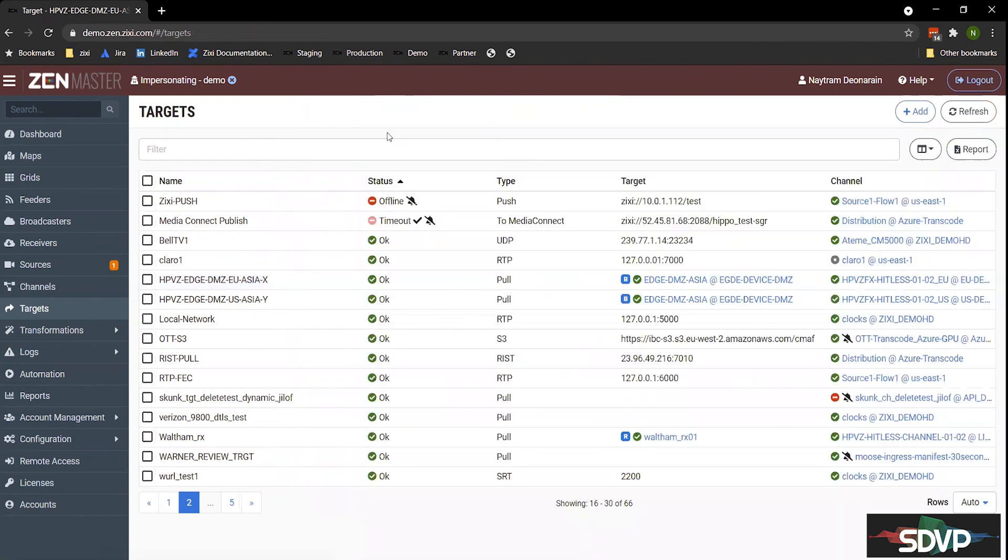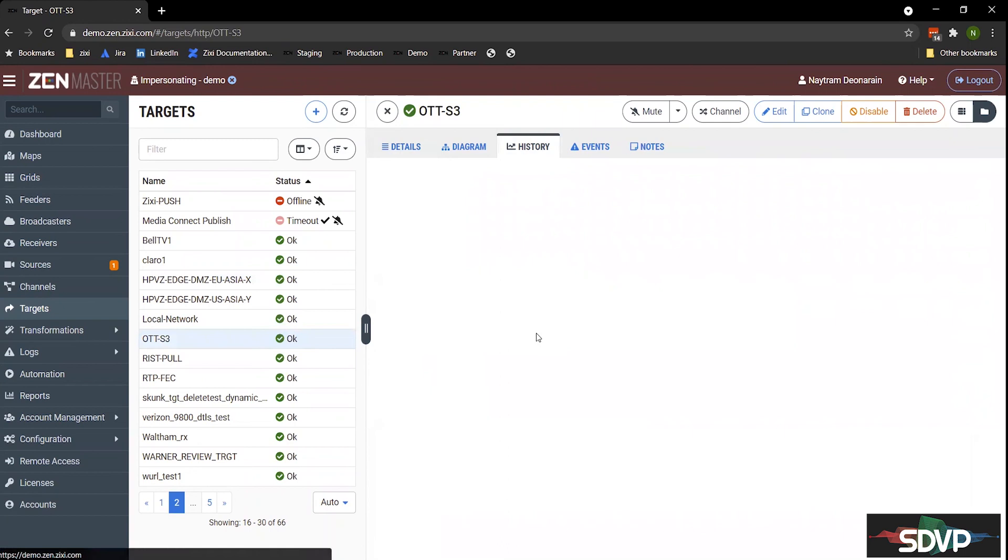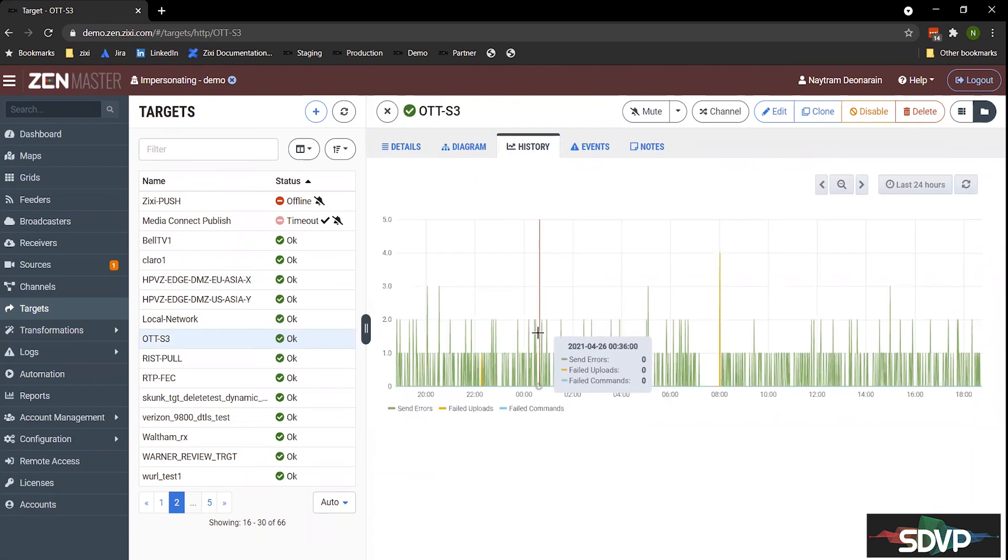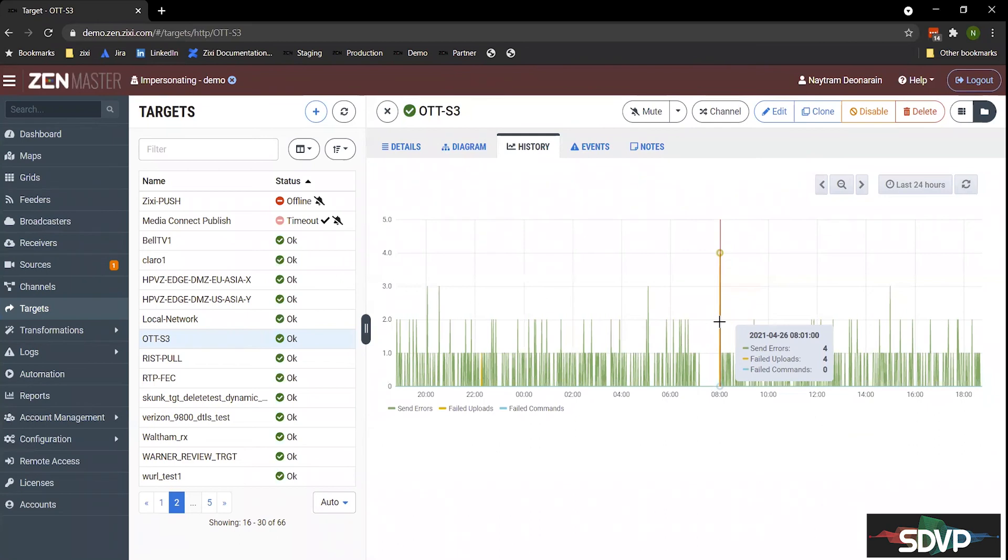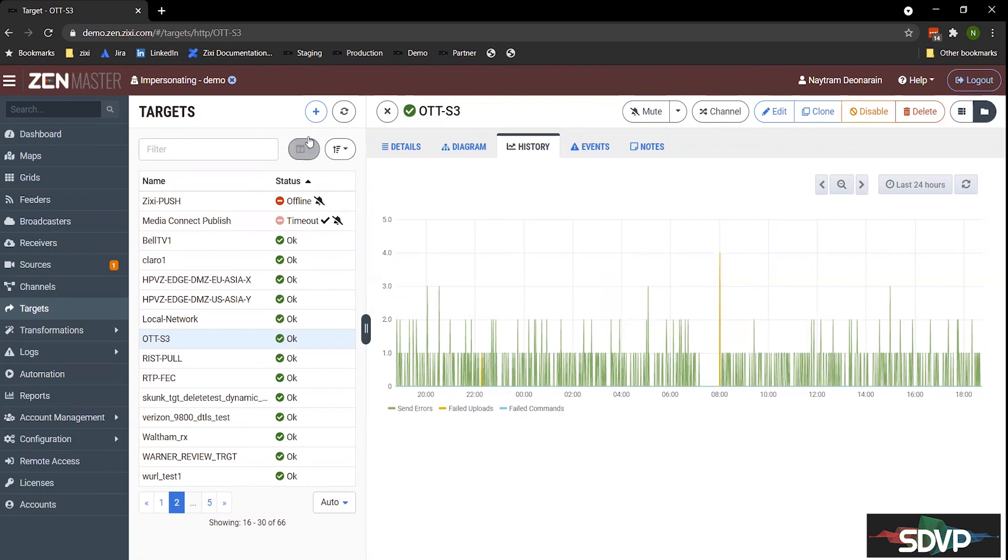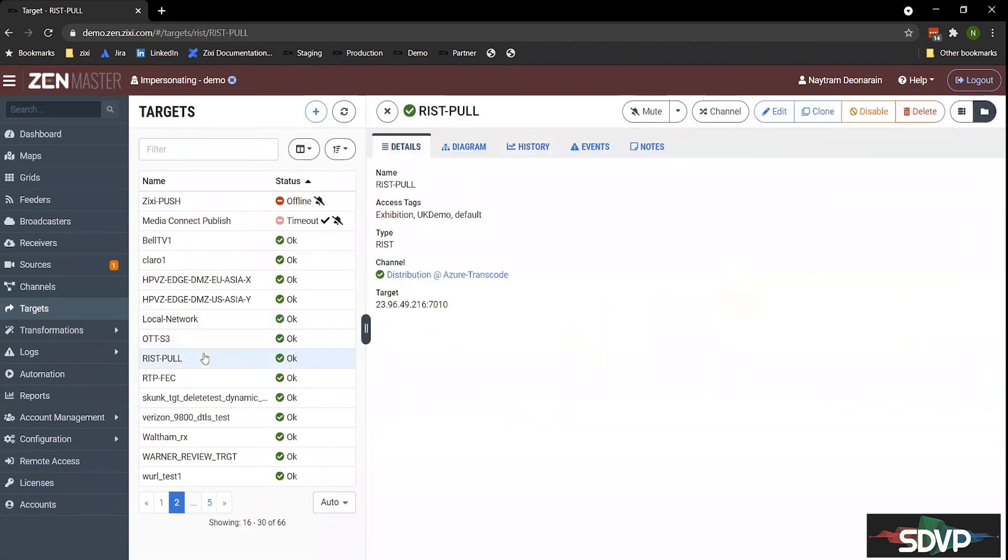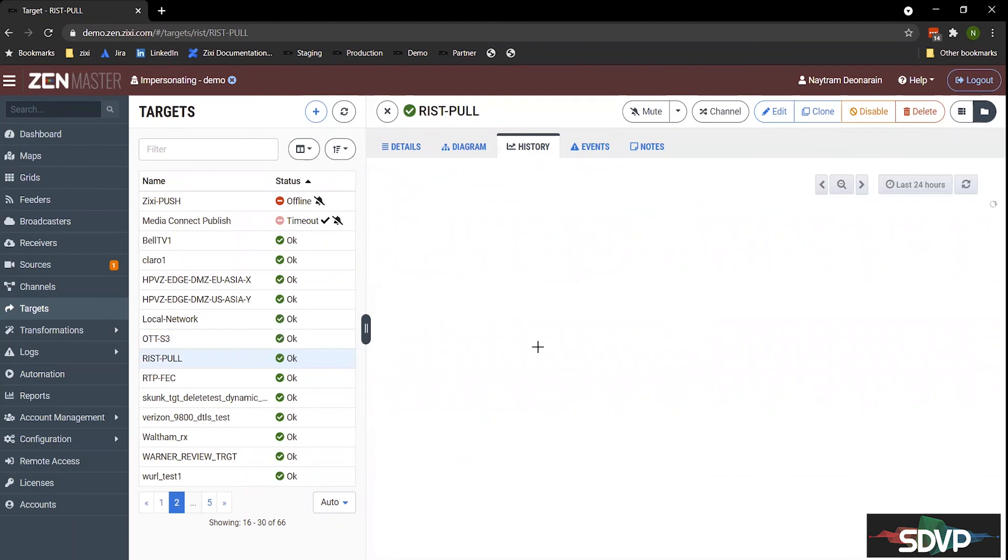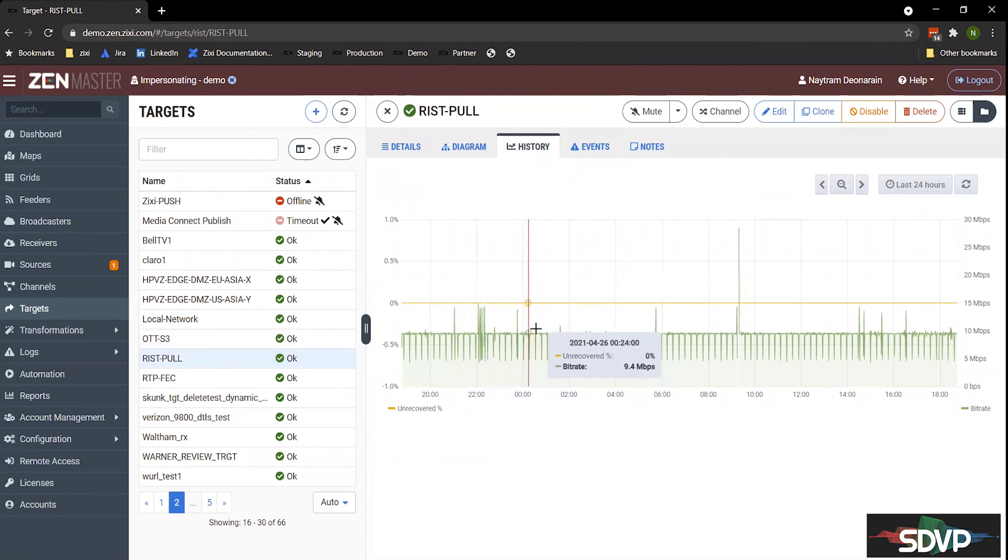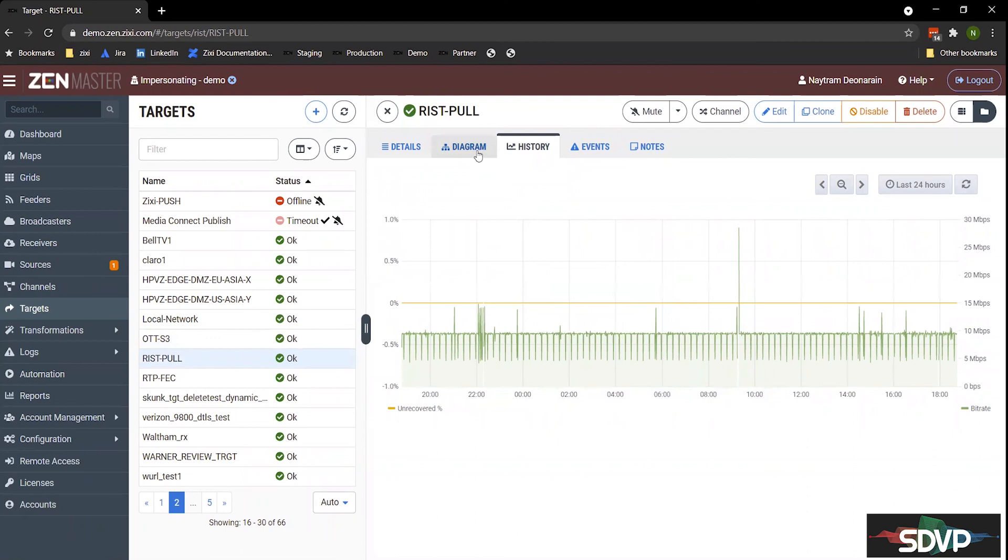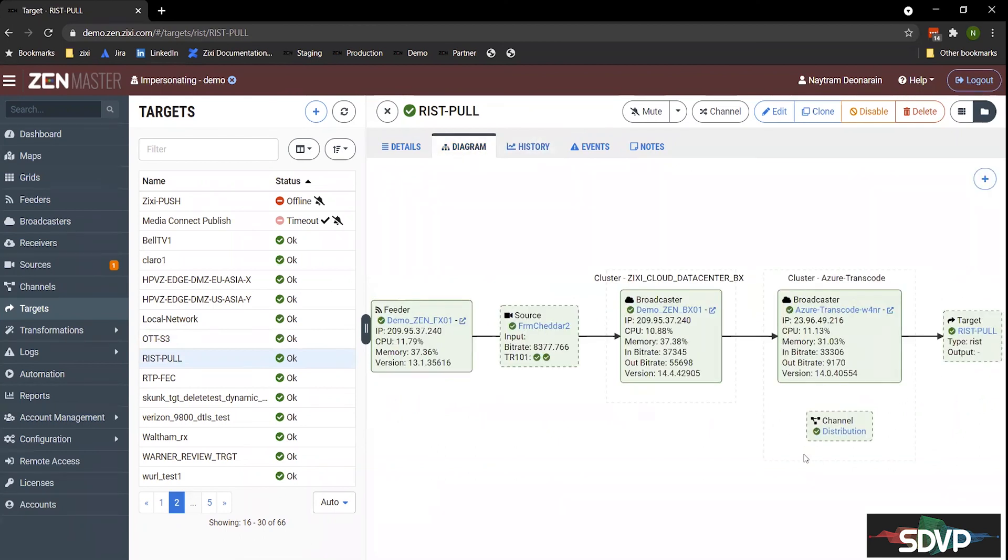In addition to having analytics for Zixi streams, we also have analytics for when you're delivering content into HTTP endpoints. So if you're doing HLS, you want to know if there's any failed uploads. So as you can see here, we had one failed upload, four failed uploads. And this could potentially impact the downstream viewing of viewers watching this content. We also have the analytics for a RIST stream, although RIST does not have as much data being provided out of the protocol itself. So we can definitely show you the percentage of unrecovered packets. And each target also has a diagram, being that targets can be associated with a number of different workflows. You can actually come in here and look at the entire workflow of this specific target.